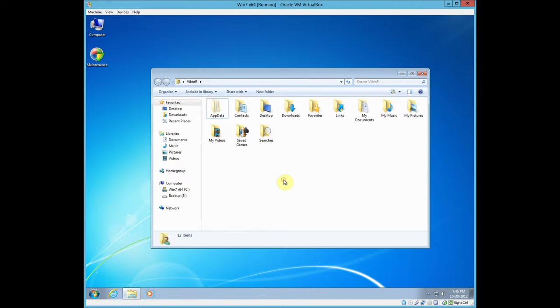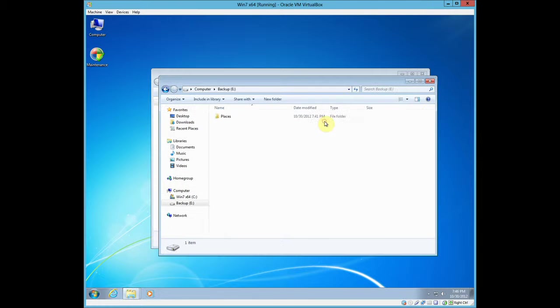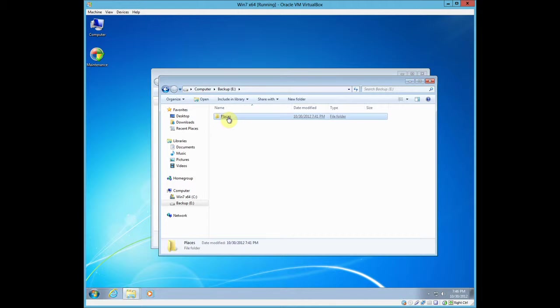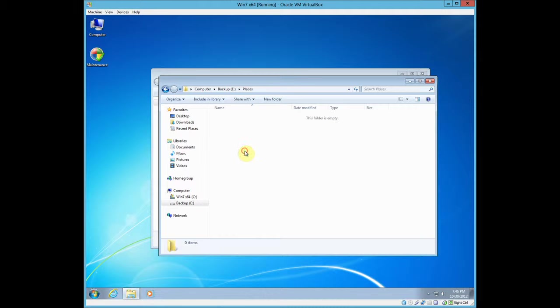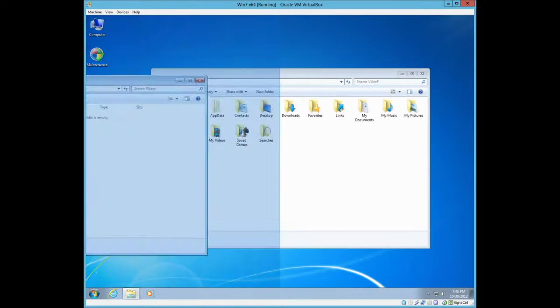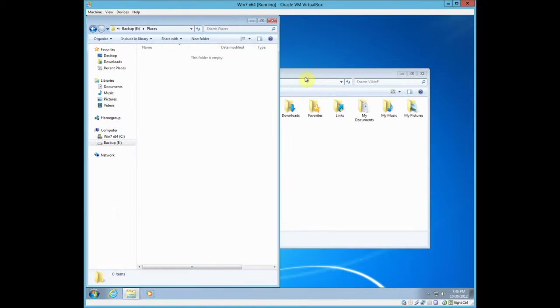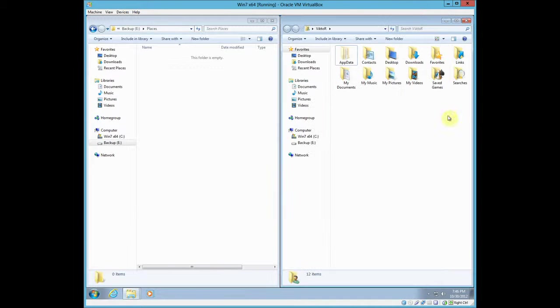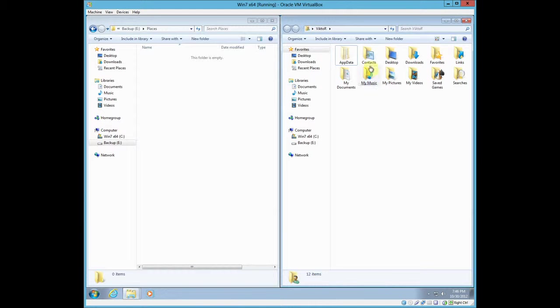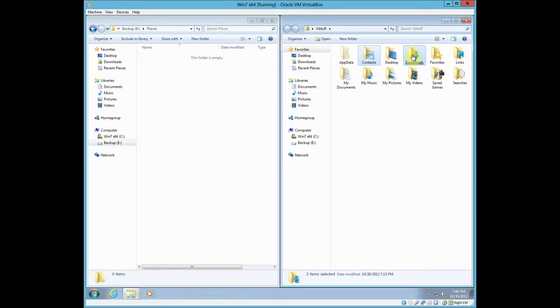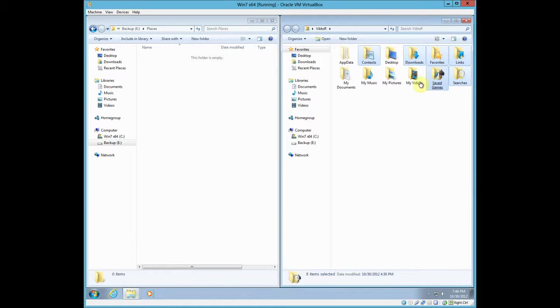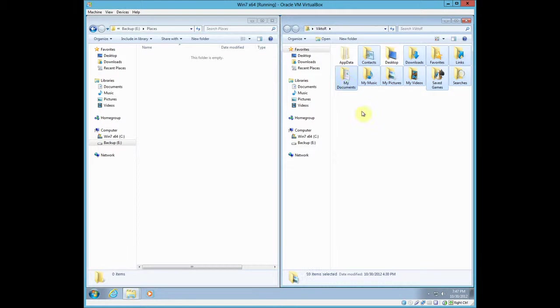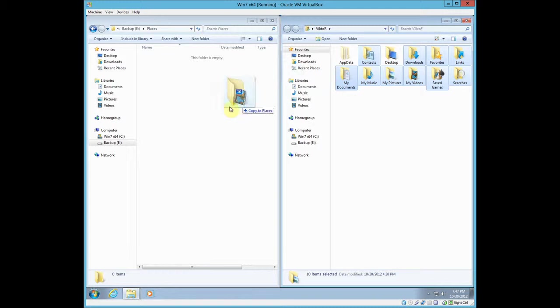The first thing we have to do is we'll go back to the new hard drive, open Places, and you can do the Snap thing. And just take Contacts, hold down the Control key, Downloads, Links, Favorites, Searches, Save Games, Videos, Pictures, Music, Documents. Okay, so that's 10 items, and just copy here.